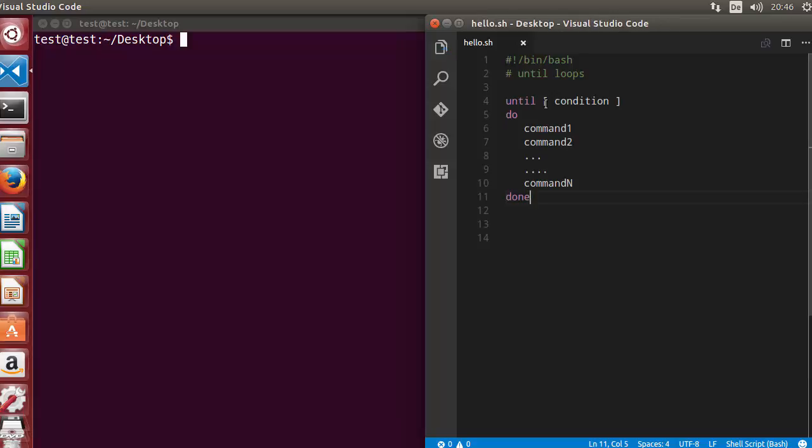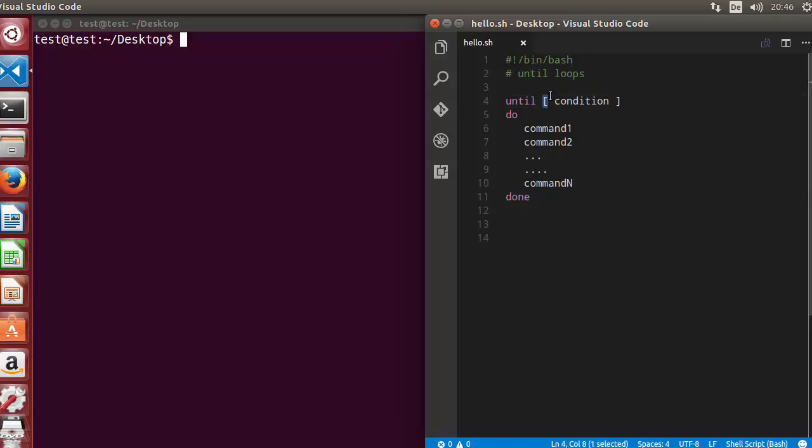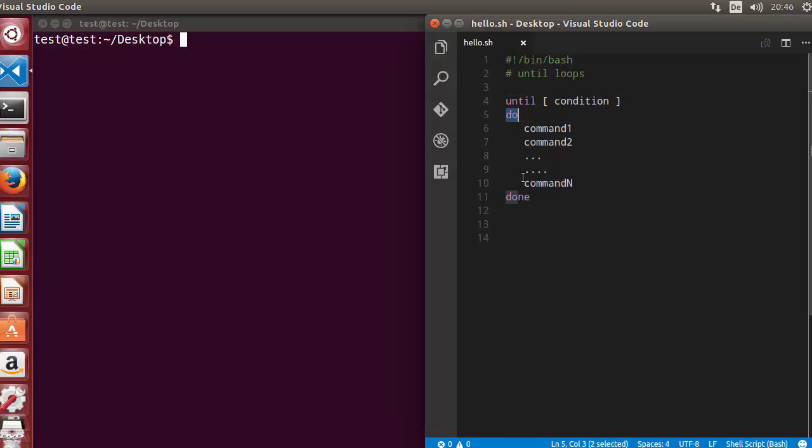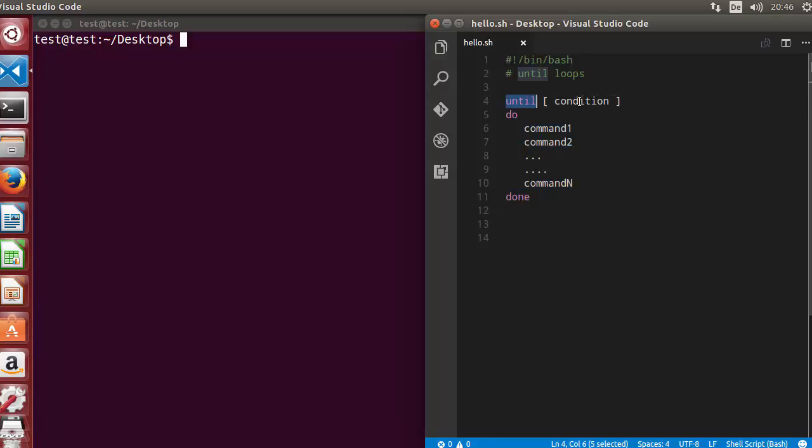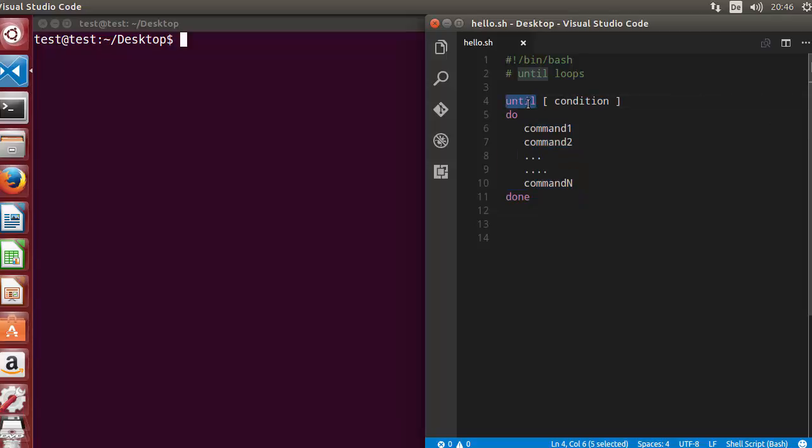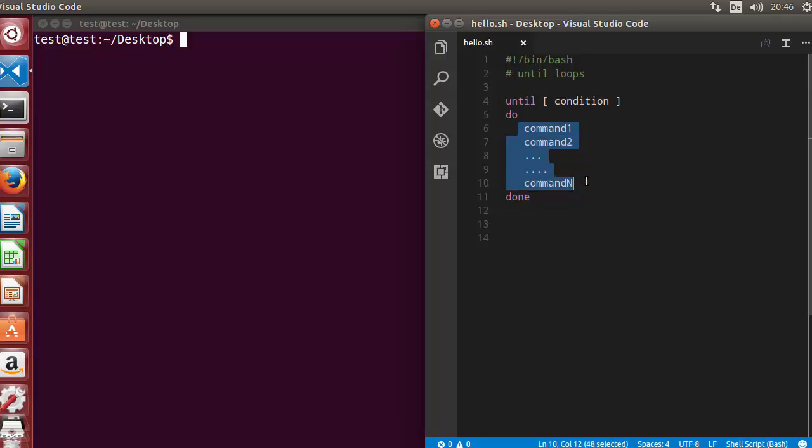First, let's see the syntax of until loop. You use the keyword until and then in square brackets or double parenthesis you give a condition. If the condition is false, then the commands between the keyword do and done are executed. The difference is in the while loop, if the condition is true then the commands are executed. In the until loop, the condition is false then only the commands are executed.